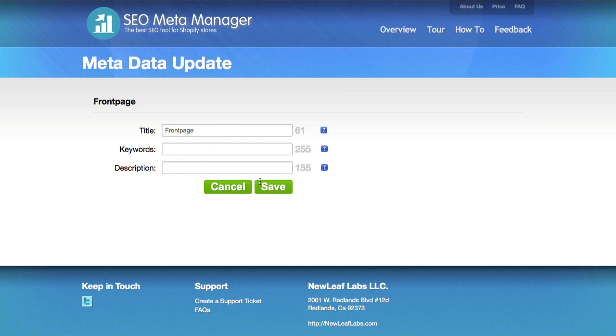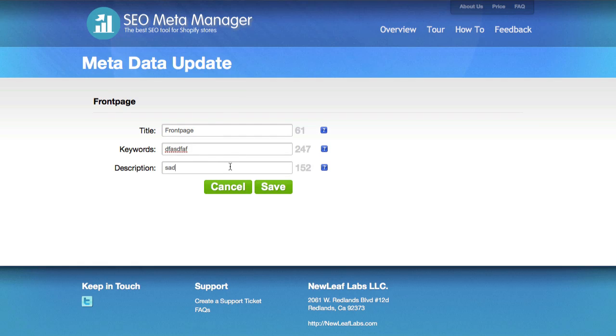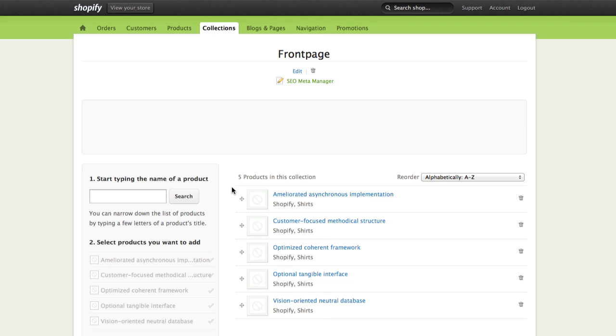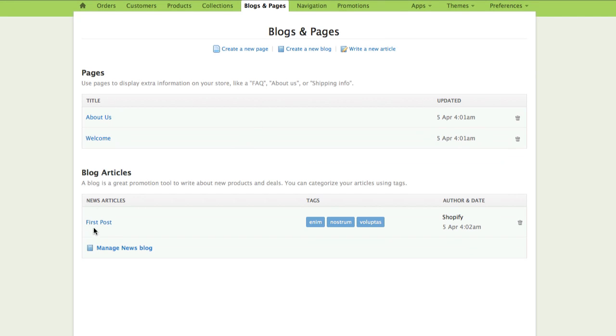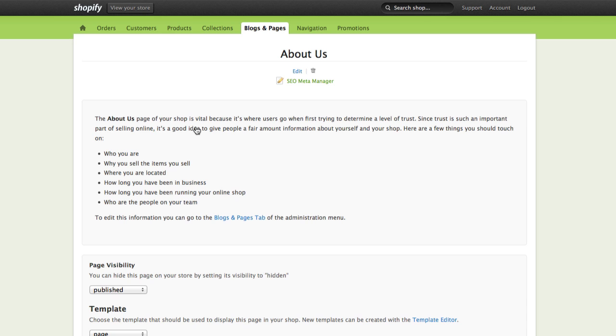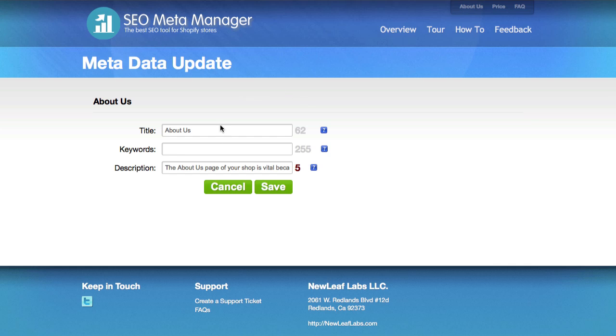If at any point you want to cancel any of the things that you've typed here, just hit the Cancel button, and you're brought right back to where you were. You can also do this for your pages. So say, for example, your About Us page. Clicking on that, we also have SEO Meta Manager here. Click on it, and you can add more descriptive information about the About page.